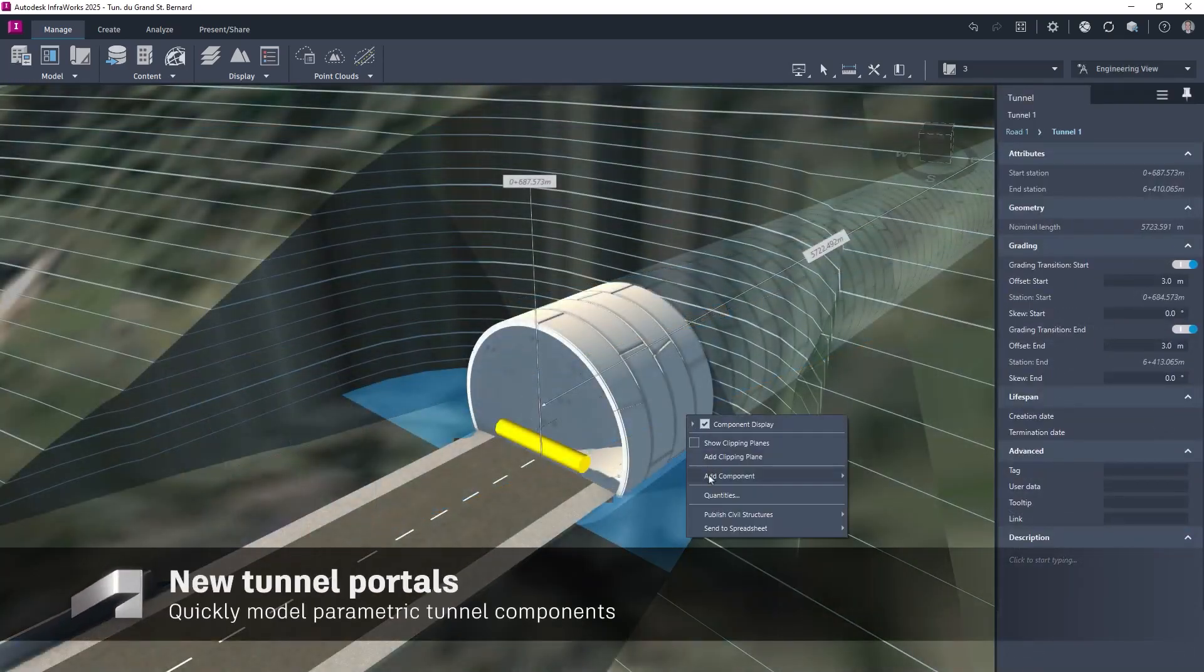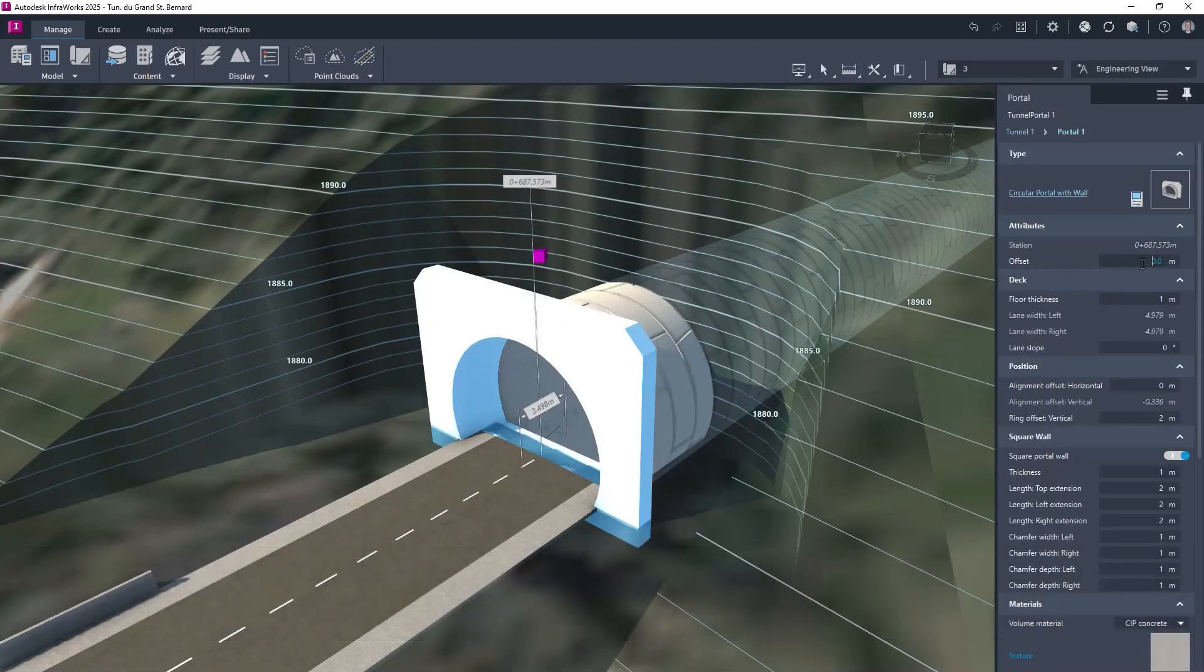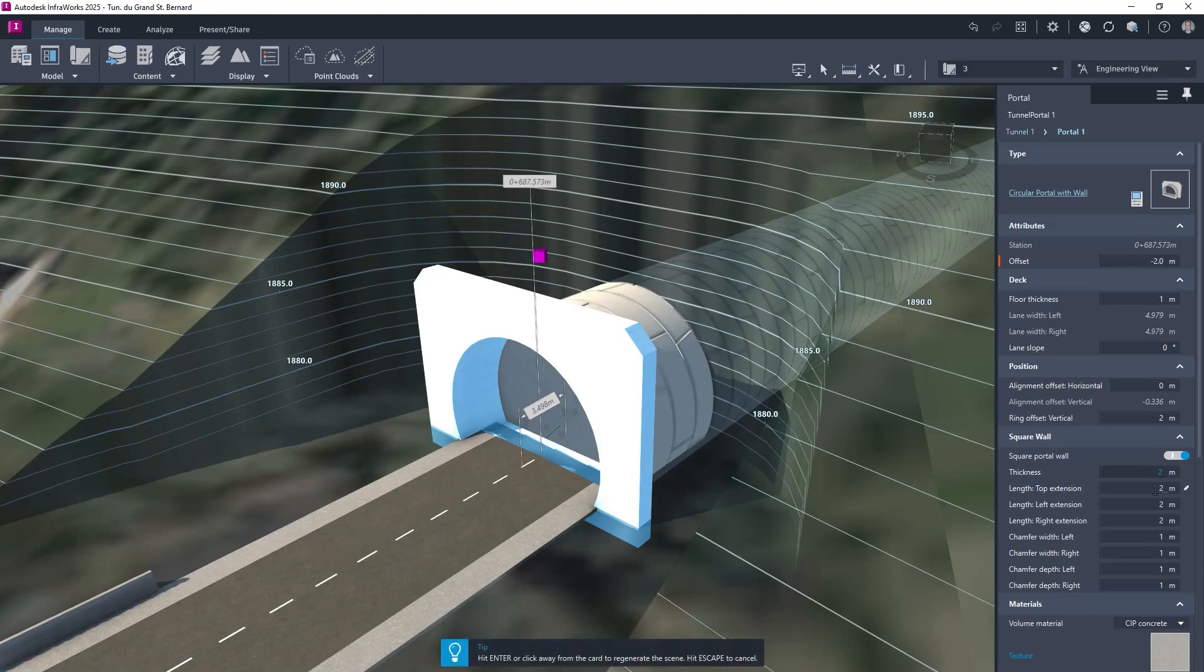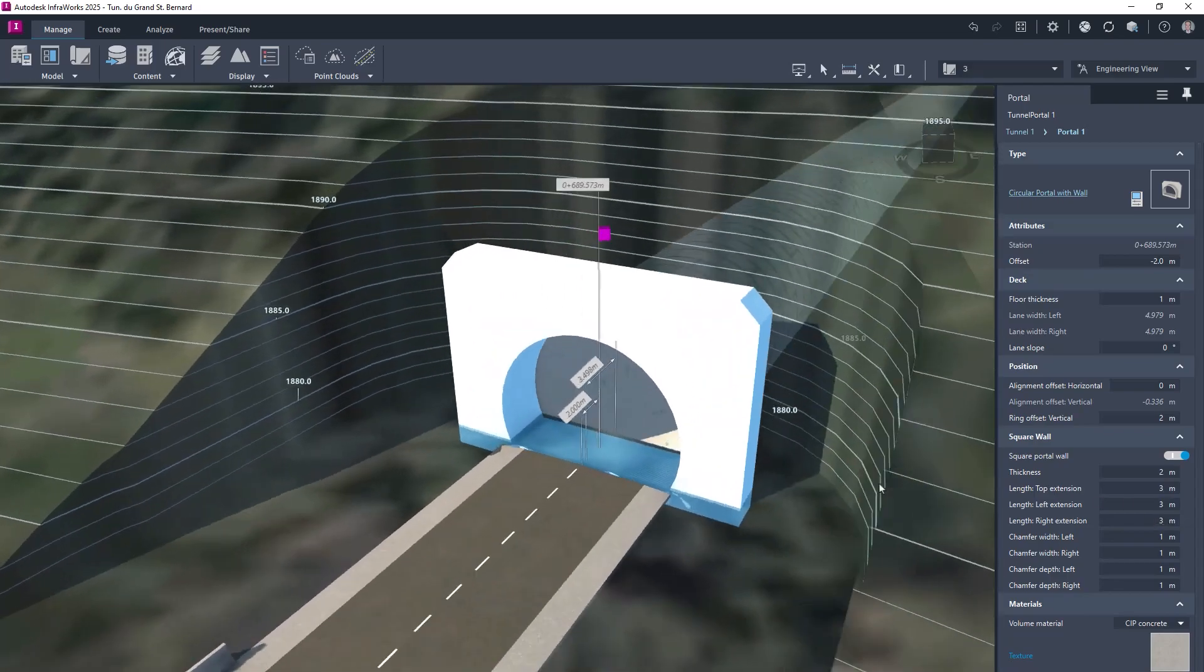Parametric portal structures can now be added to the tunnel extremities. These portals can be custom components added by the designer, or modified from the new library component allowing for precise modelling of tunnel portal structures.